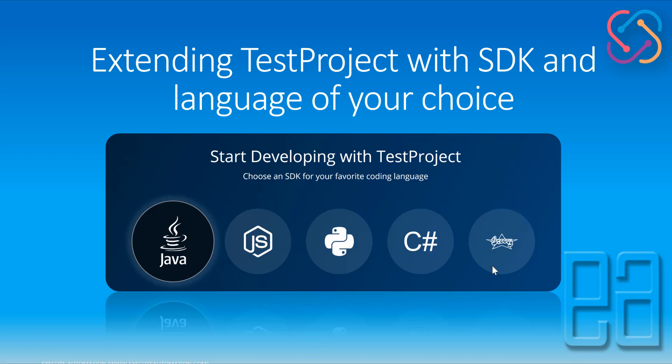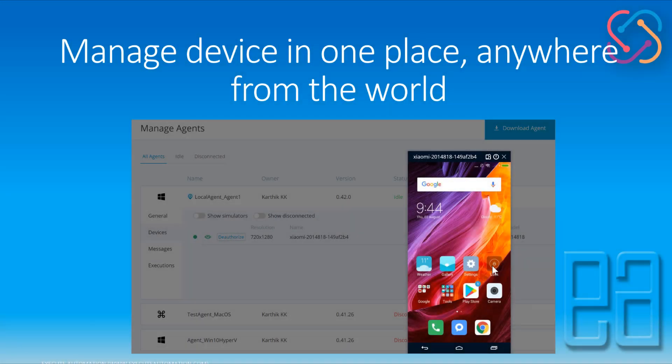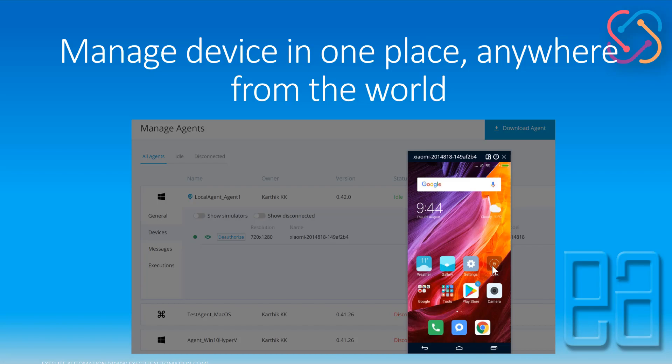And finally managing devices in one place anywhere from the world. So if you have configured your device within your agent then you can also control the device from anywhere within the portal so that if you want to unlock your device or you need to reboot your device or if you need to change settings within your Android or iOS device you can straight away do that from the manage agent devices tab.